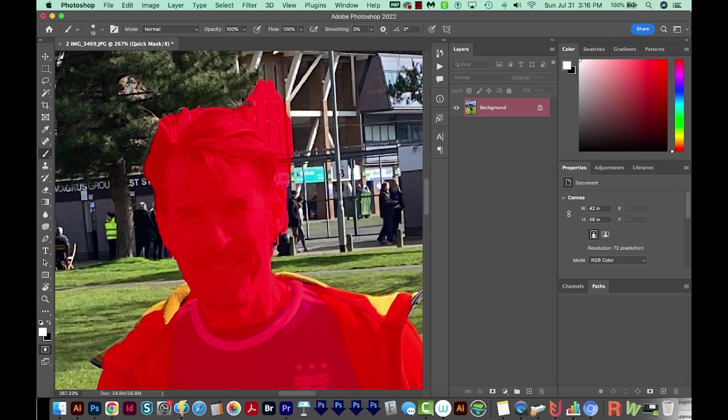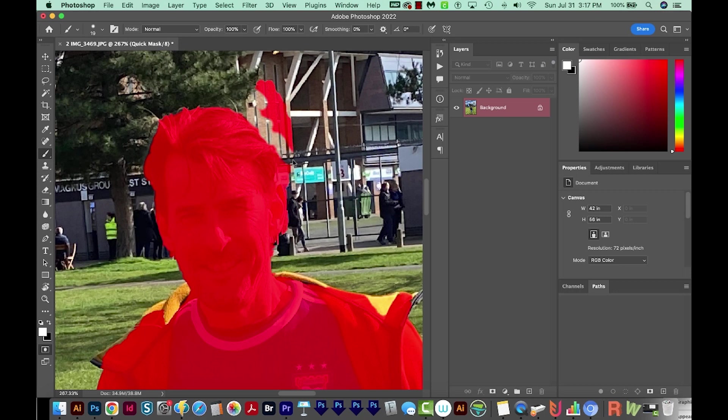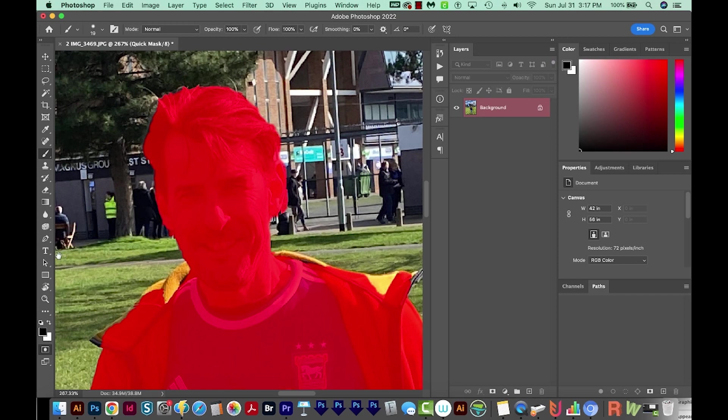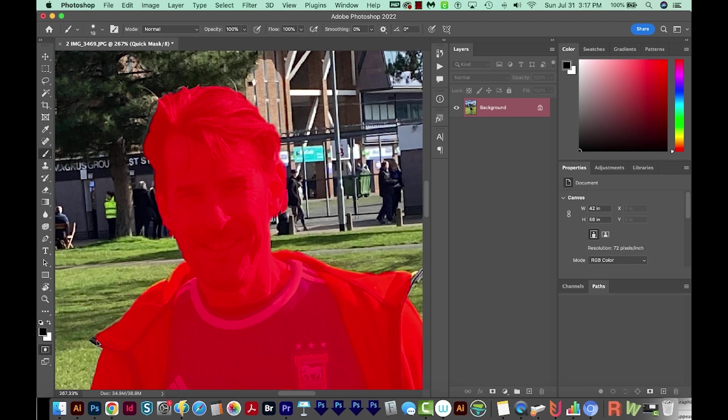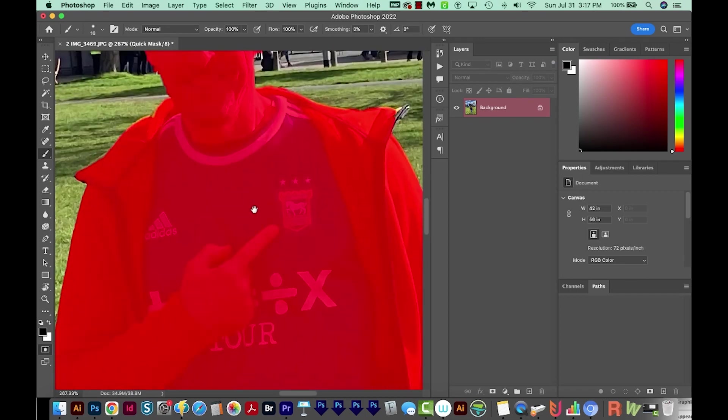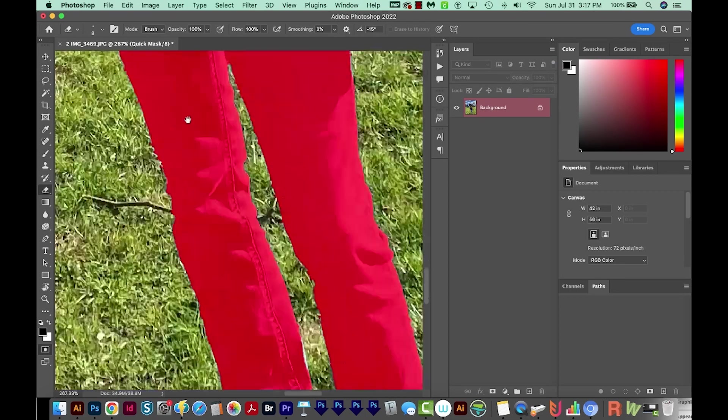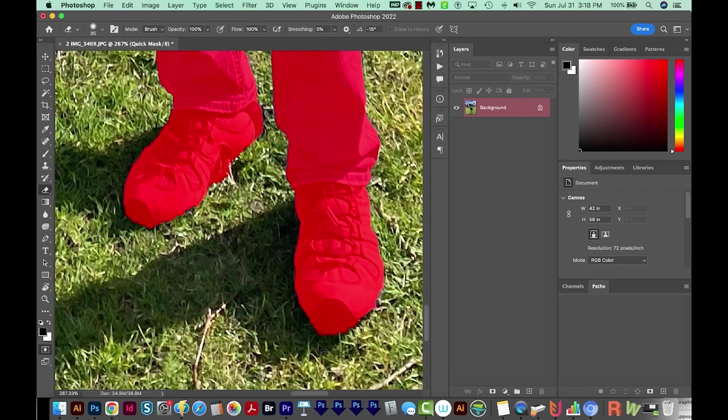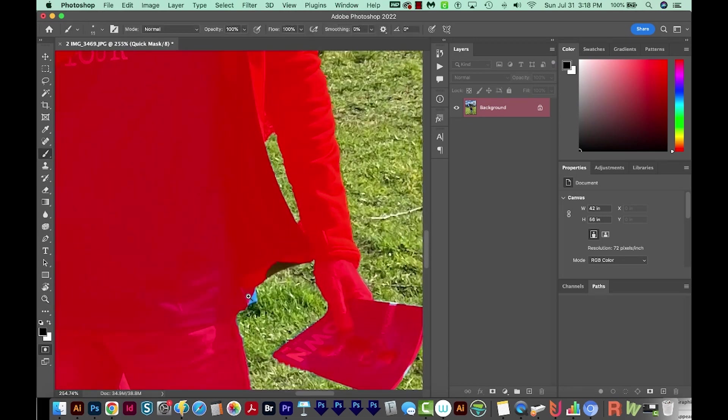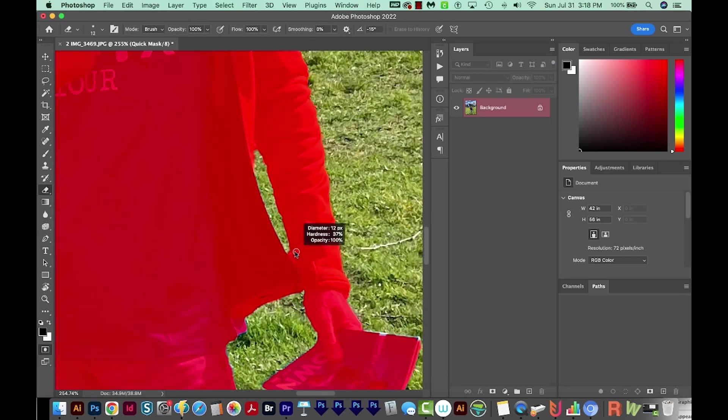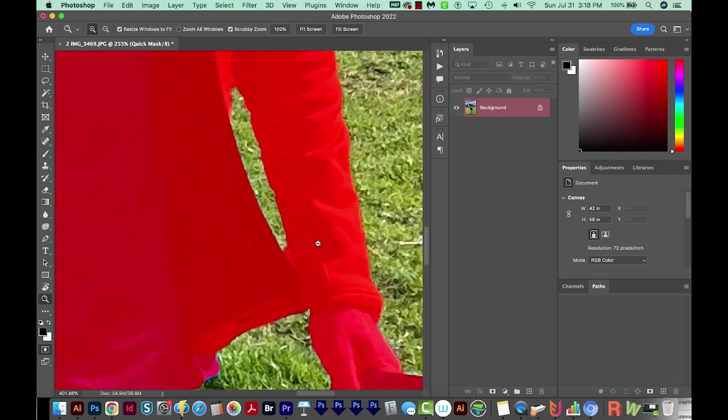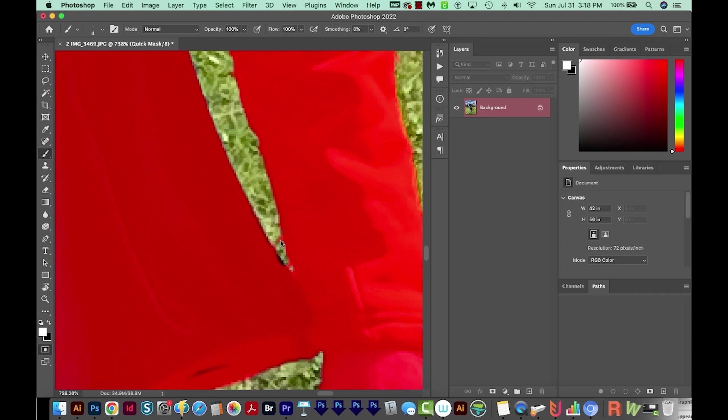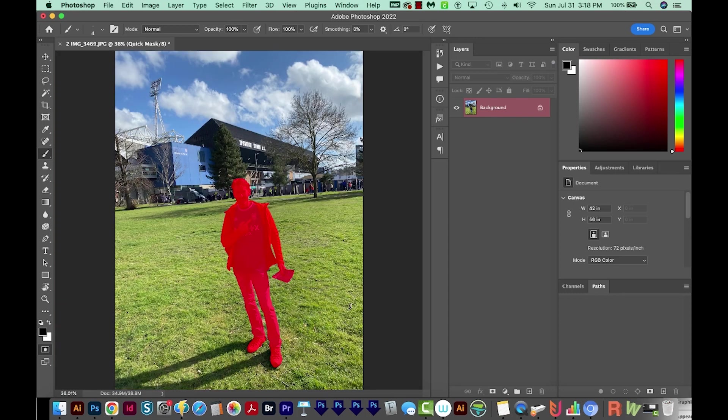If we have black in front, it will add to the selection. If we have white in front, it will delete from the selection. So I want white in front right now, and I'm just going to remove this part that it didn't quite get right. Then I'll hit X to bring the black in front to draw on the part that it missed. Right here, it's having trouble telling the difference between the color of his jacket and the grass because they are very similar right there. So this looks pretty good.